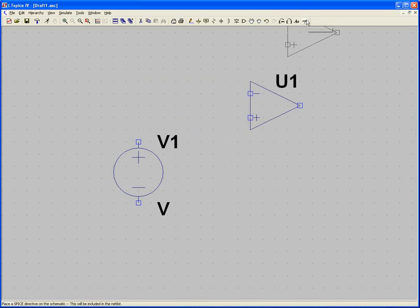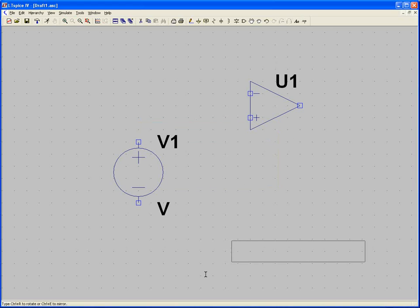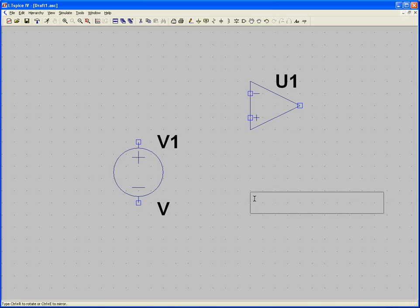Before we forget, come up here to the .op button — that's your spice directive. Type in .lib opamp.sub, press OK, and just drop this directive somewhere on the schematic. It doesn't really matter where you put it.